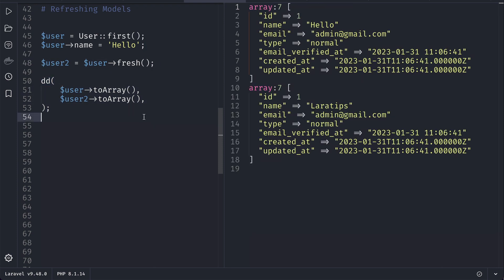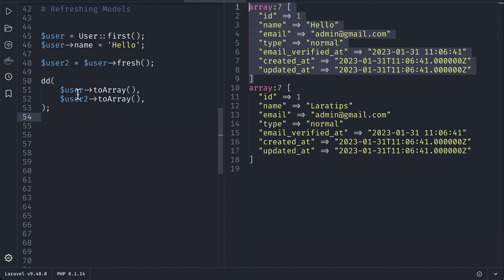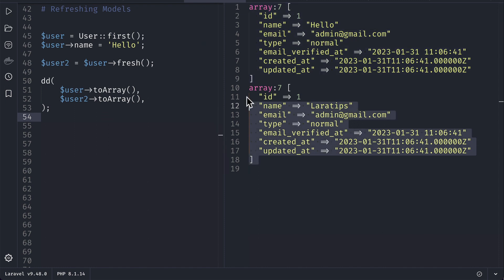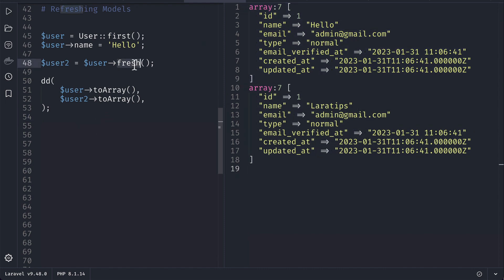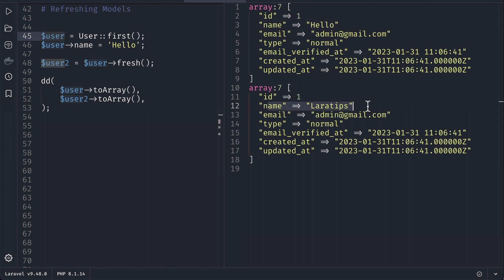Over here the upper one is this user and the lower one is this user2. So what this fresh method does is it will fetch the fresh data from the database and it will keep this user model untouched. So you can see here previous user has the name 'hello' and the new one has the name 'Laravel Tips'.